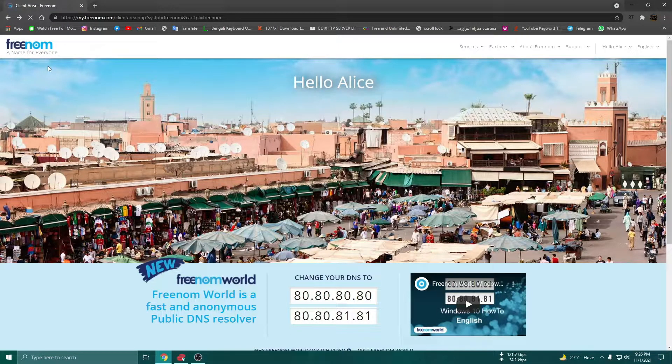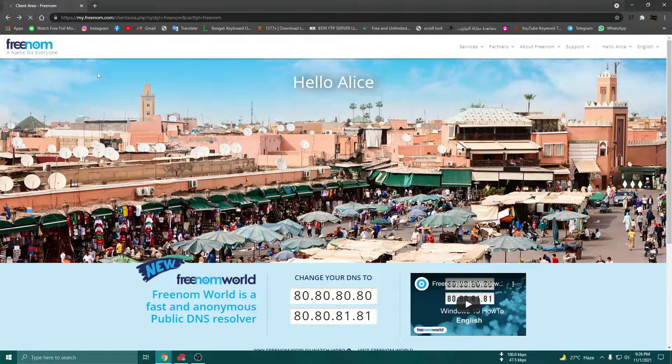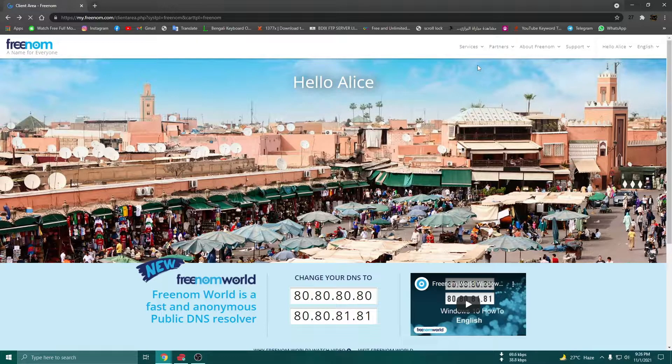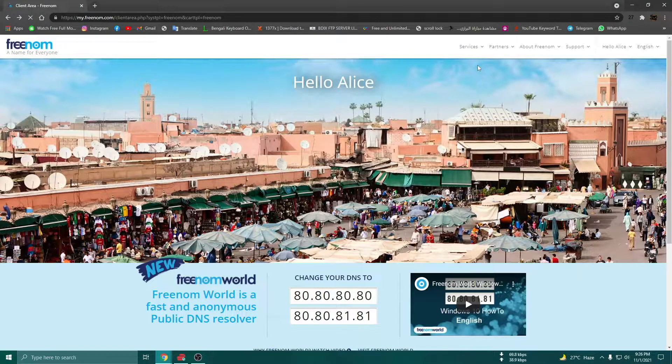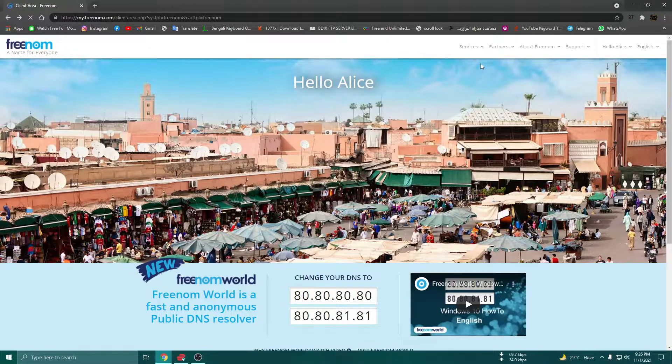We will be able to download the domain for free.